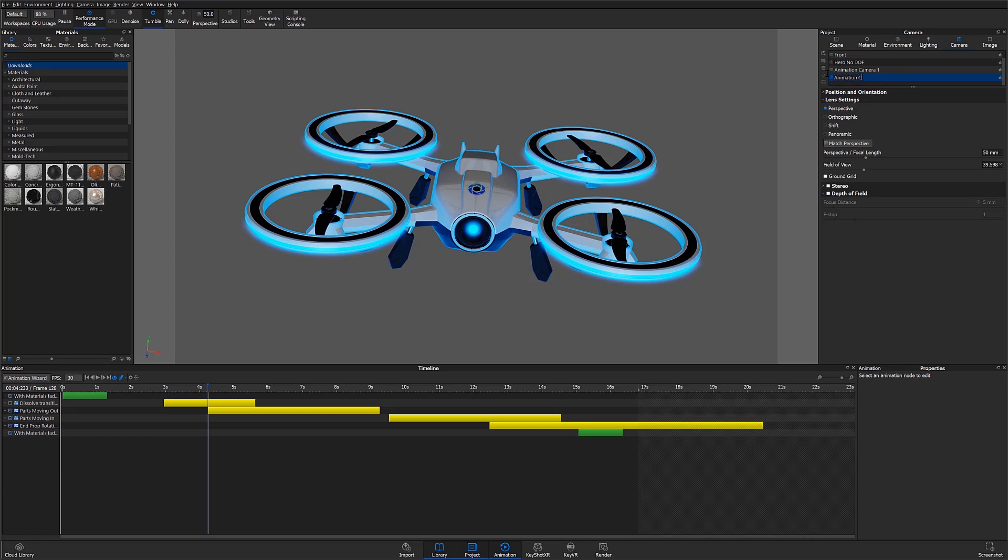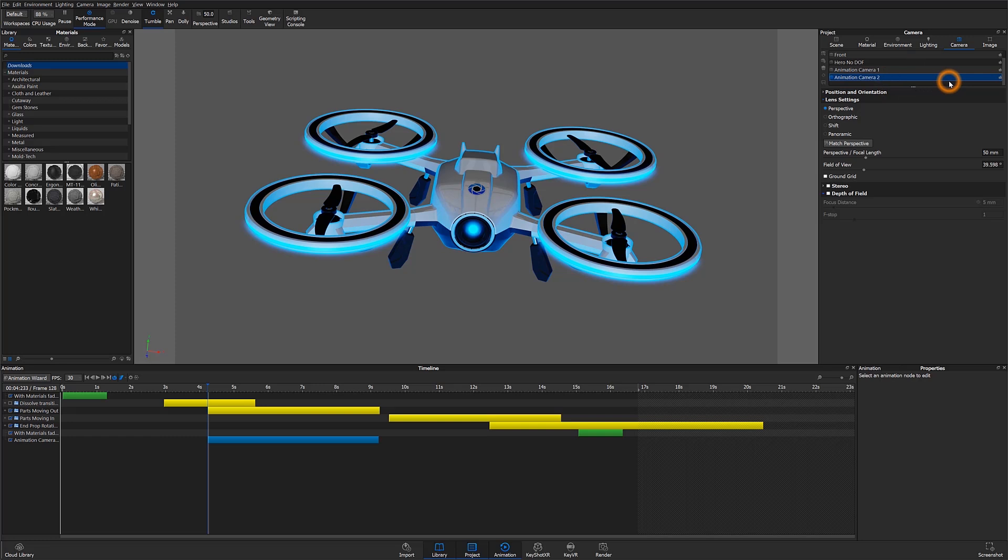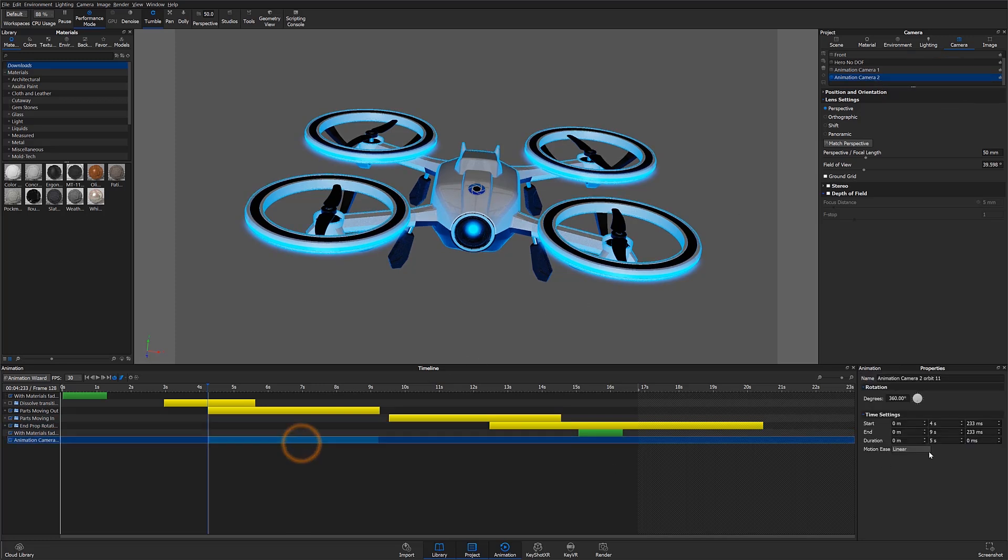Let's add another orbit. I'll select our new camera in the camera tree, right-click and add an orbit animation. Then I'll change the degrees to 50 so that we get a slower movement around our specified object.